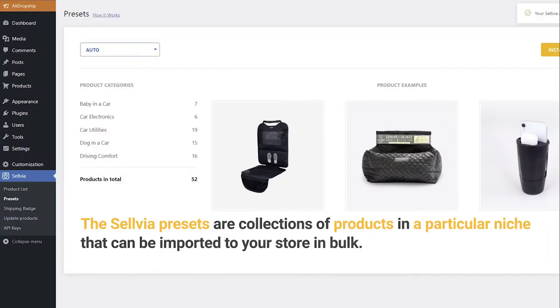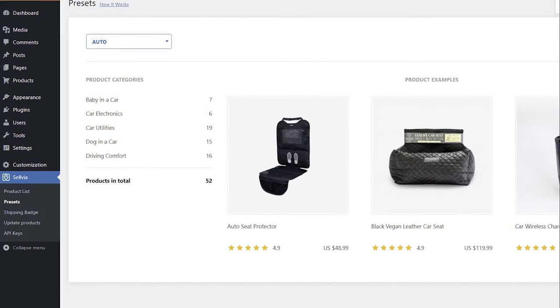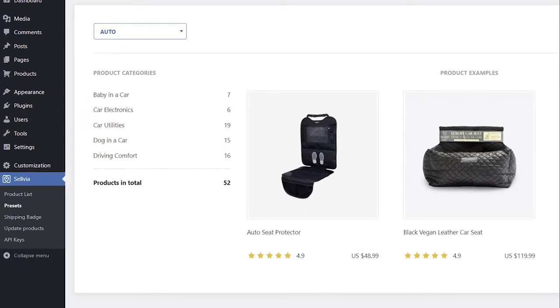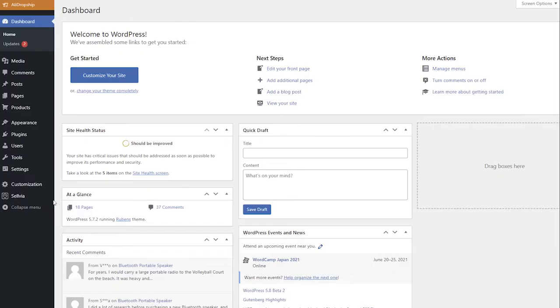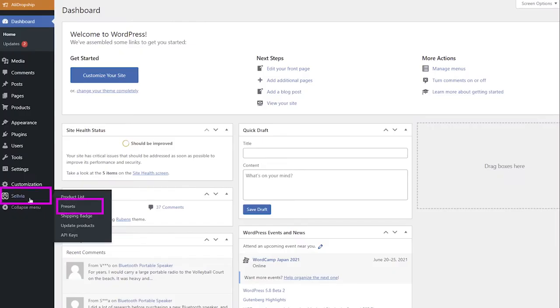The Selvia presets are collections of products in a particular niche that can be imported to store in bulk. It is a fast way to fill your store with Selvia products in a few minutes. You can find the presets in Selvia Presets.